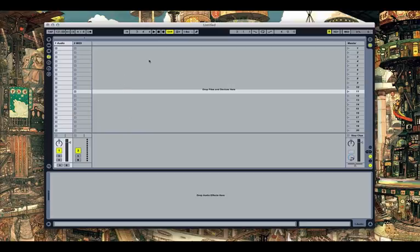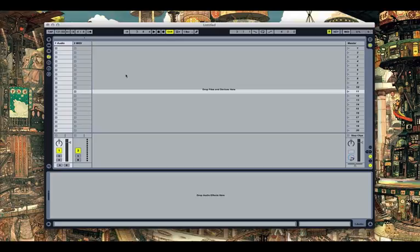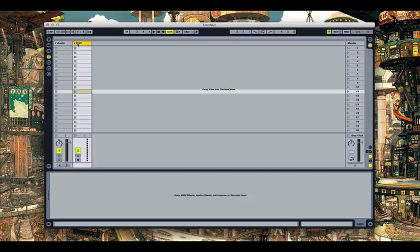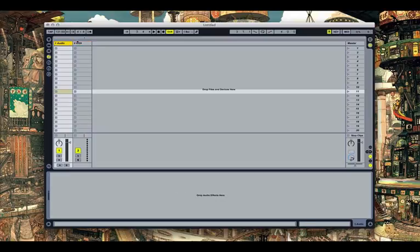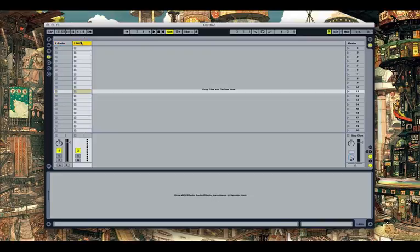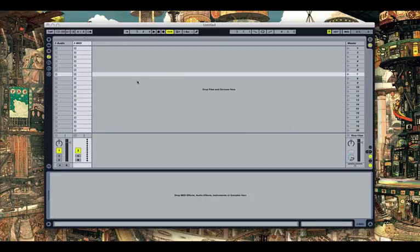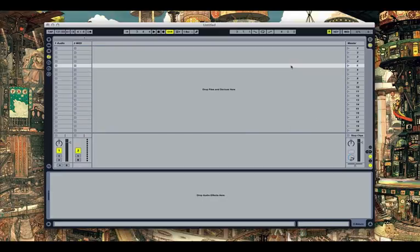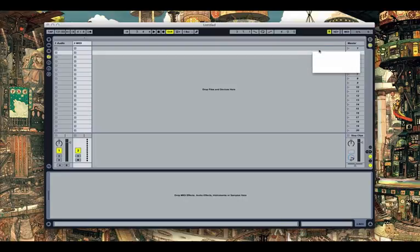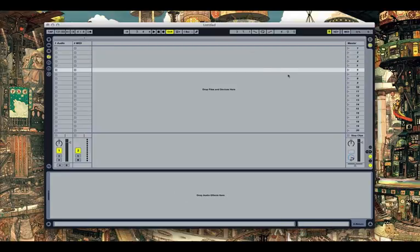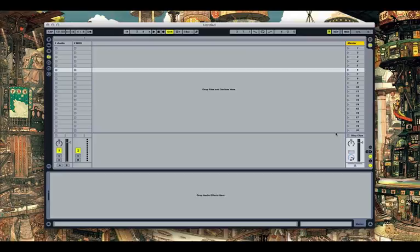So, now onto the meat and potatoes of things. One of the biggest things in live are called tracks, and that's these guys right here. Tracks can be of a couple different types. One is an audio track, it holds audio data. Another is a MIDI track, which holds MIDI data. Another is called a return track, which is not letting me put in, but I will go over return tracks in a later video. And then you have your master track, which is just like on any normal mixer. This is your master output.